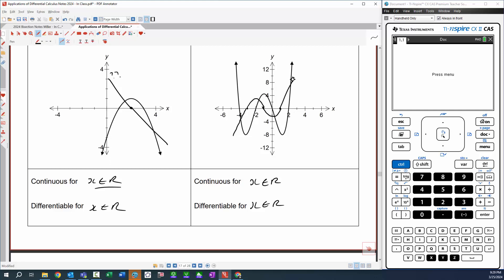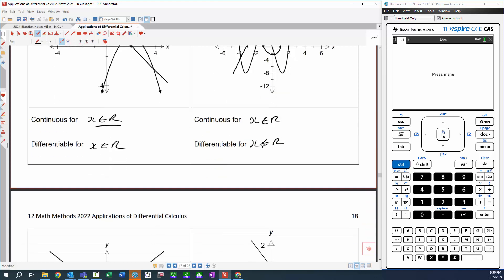After the third stationary point we've got a positive gradient, so the derivative goes up like that. That's only a rough sketch — I don't know whether that's the y-intercept. But it gives us an overall idea of the shape of the derivative function, which is really what I'm interested in.